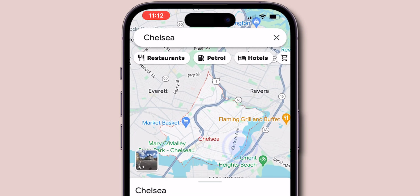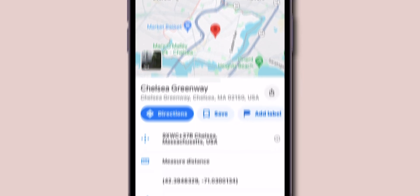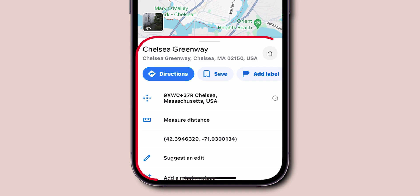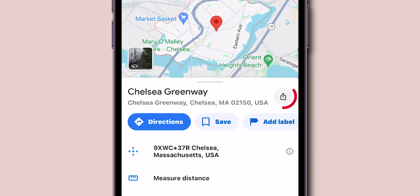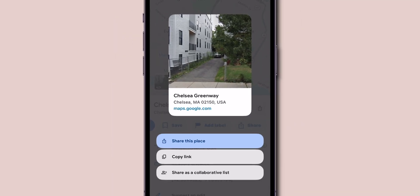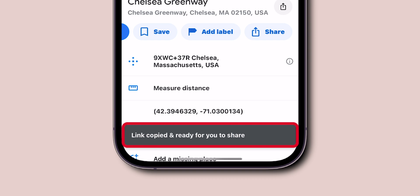Once you find it, click on the location to pin it. With your location pinned, a drop-down menu will appear. Click on the Share button. From the options, choose Copy Link to copy the link of your location.